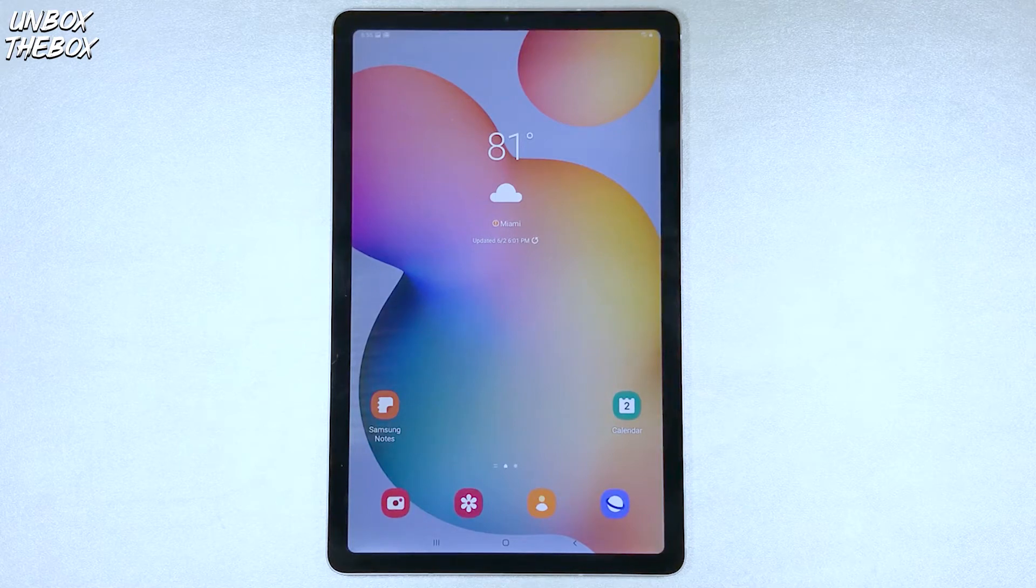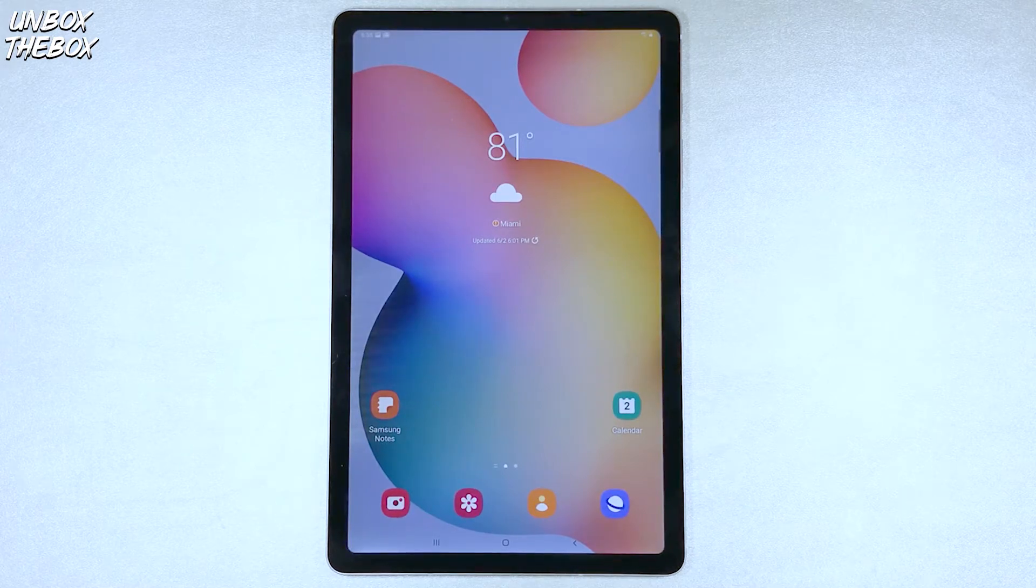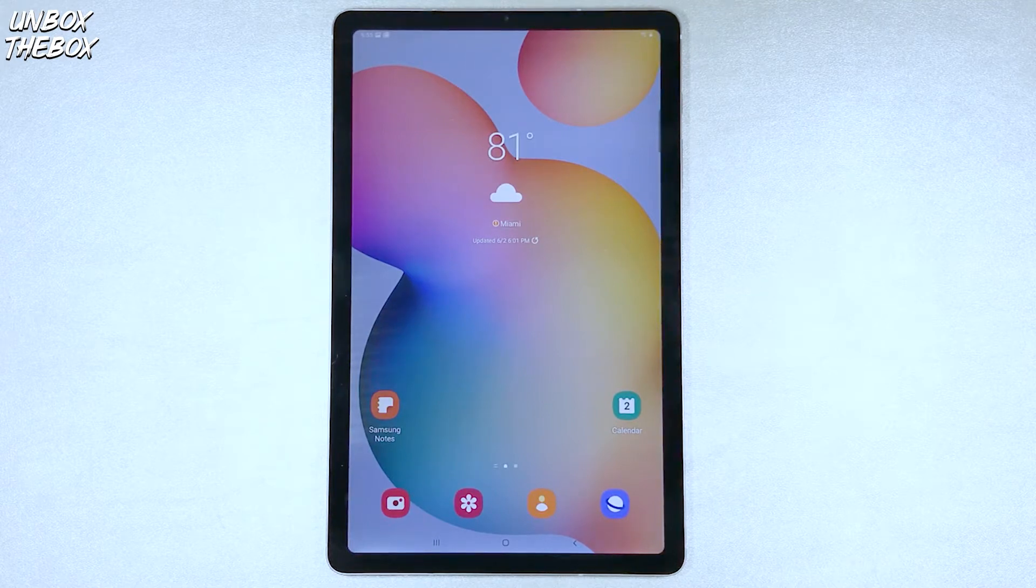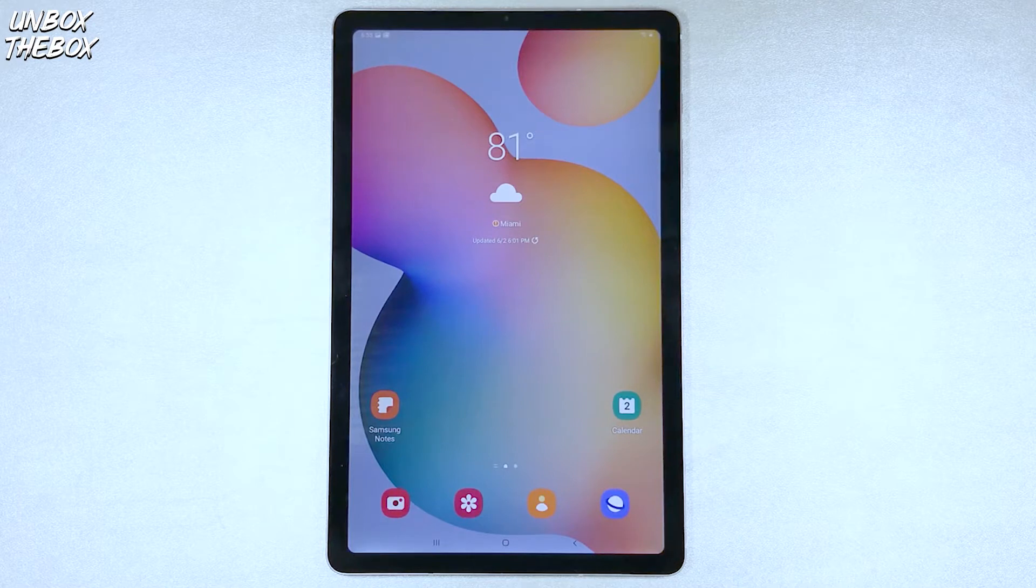What's going on guys, welcome to Unbox The Box, hope you guys are doing great as always. In today's video we will be showing you guys how to reset Samsung Galaxy Tab S6 Lite.